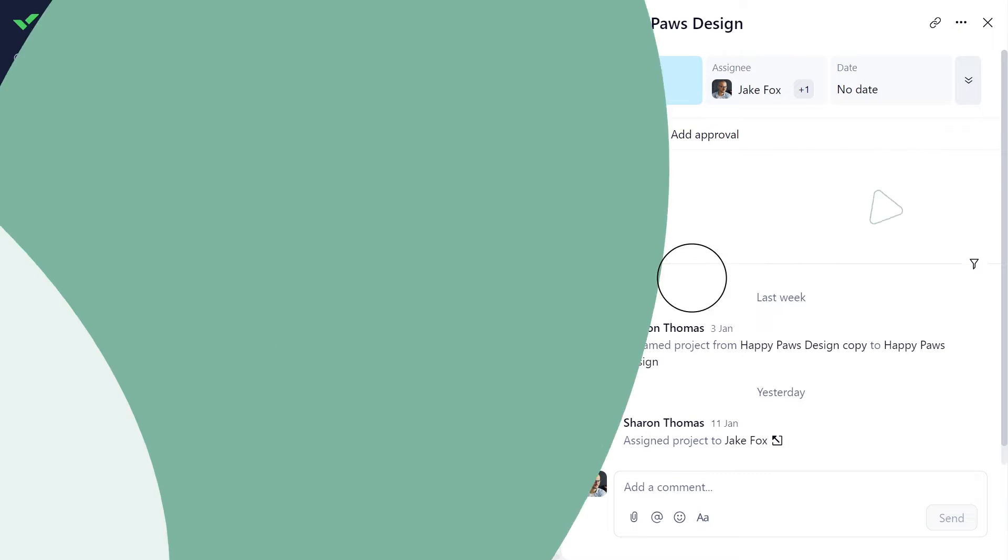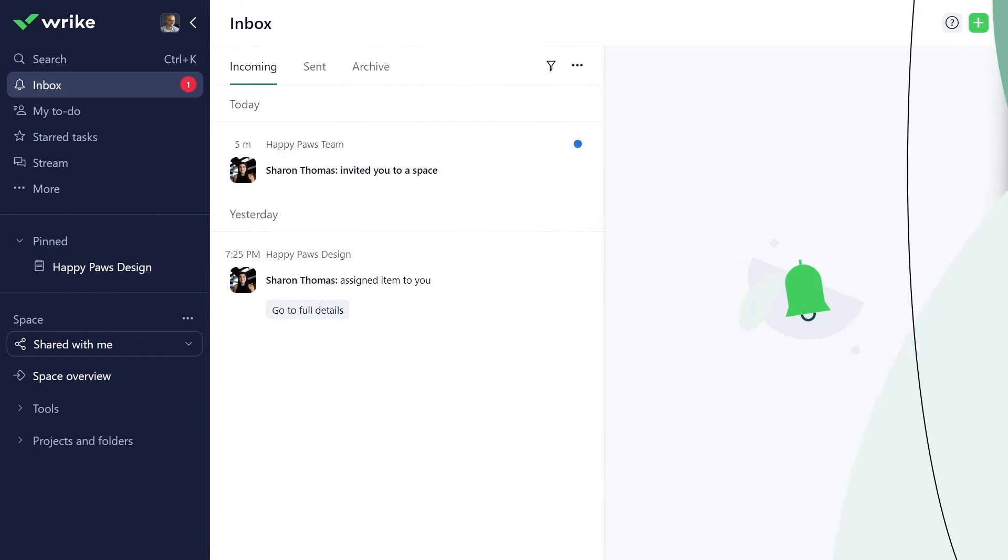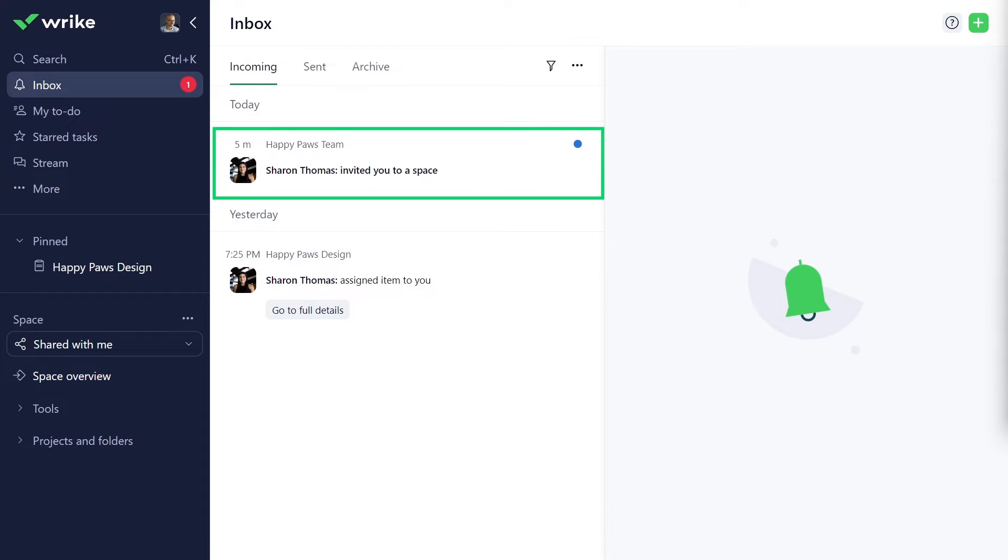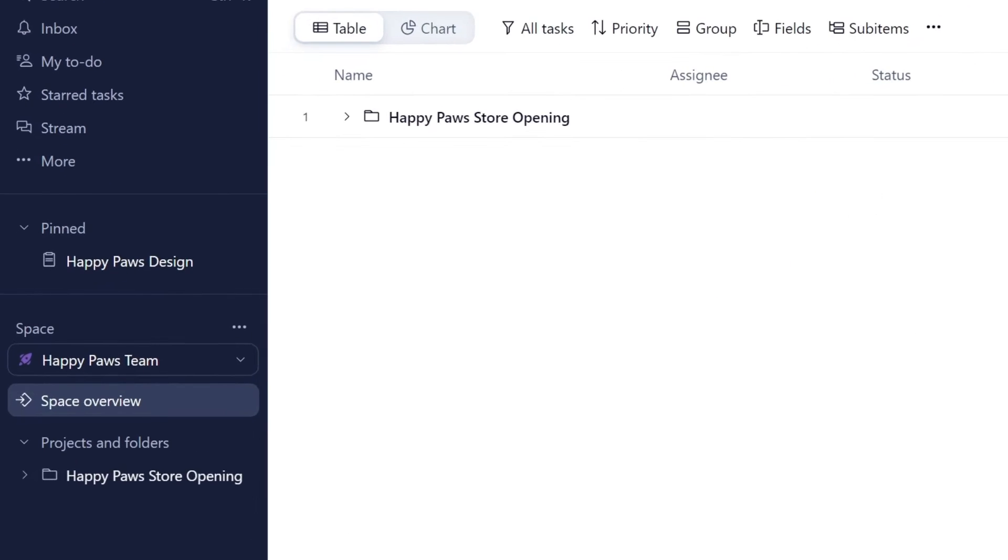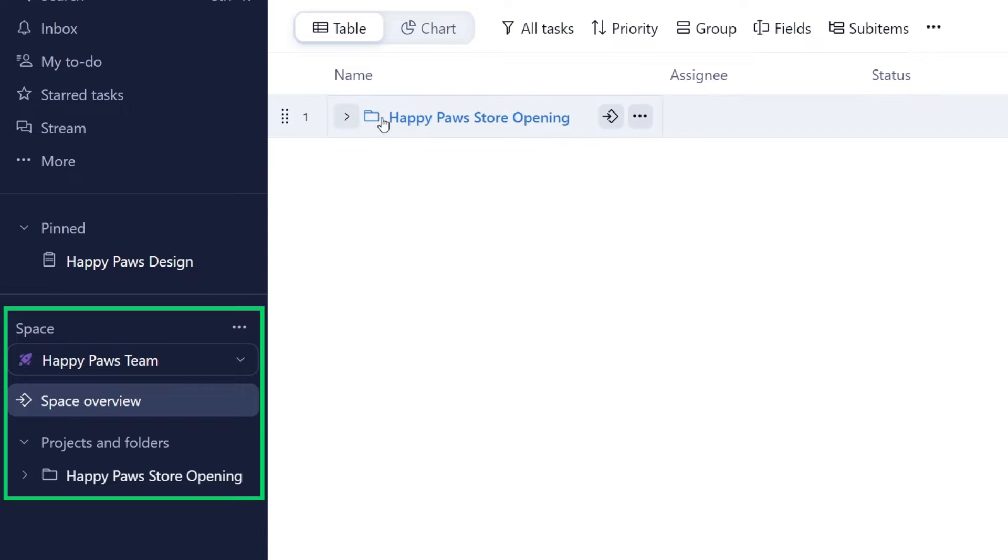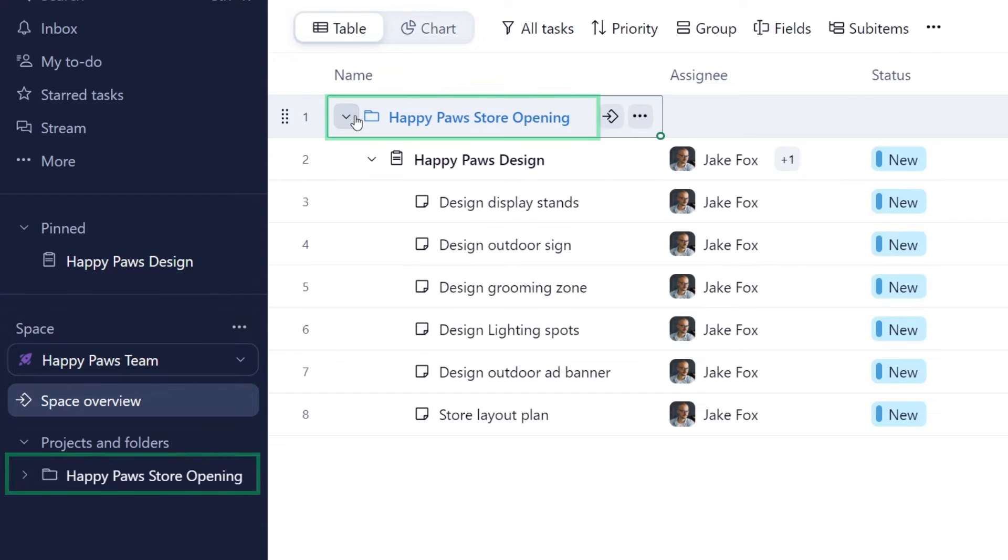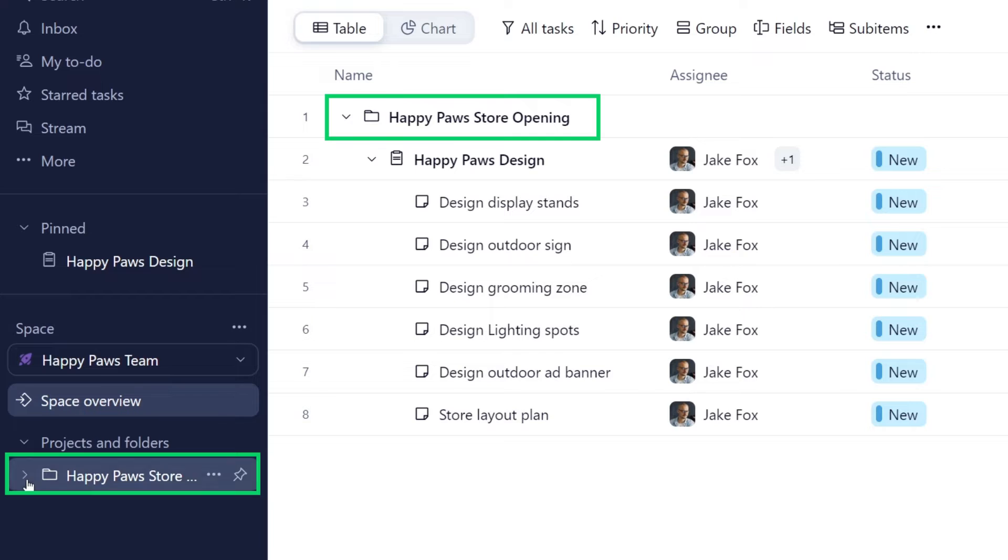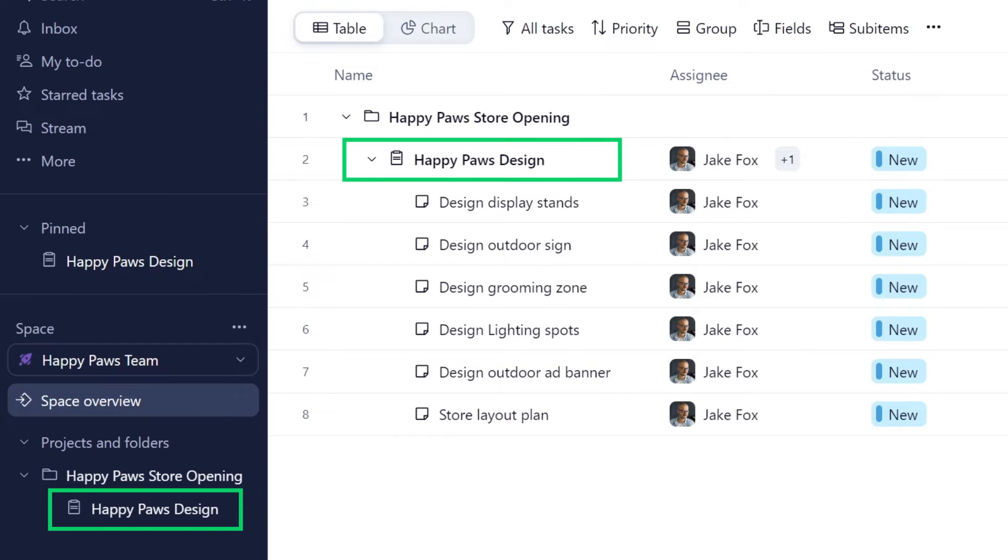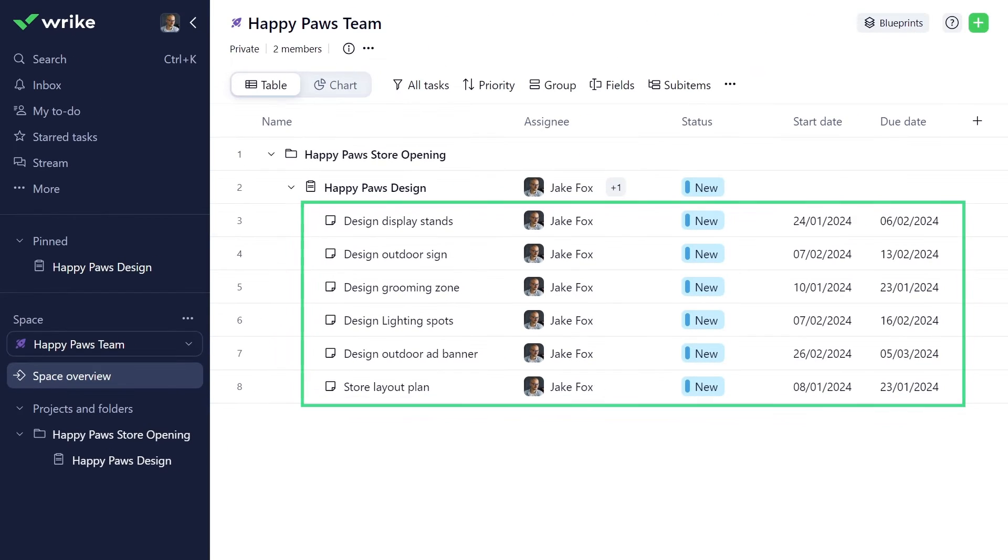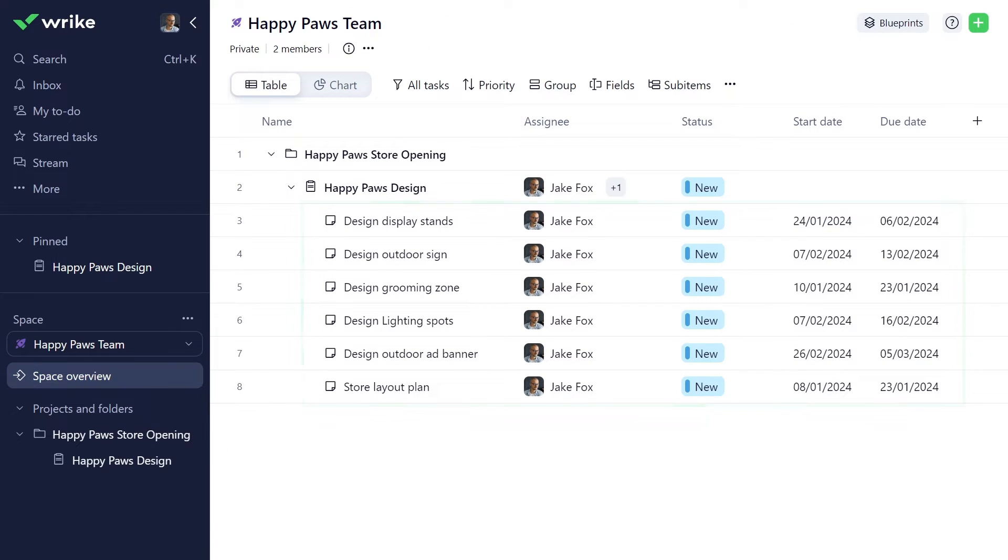Before we move forward, I just want to take a moment and show you how the work in Wrike Workspace is organized. It's great that Sharon has just added you to the team space, too. Spaces are centralized repositories that help organize the folders and projects the team uses. Folders serve as buckets to house related projects and tasks. Projects are initiatives containing related tasks dedicated to a single goal. Tasks are the main actionable units in Wrike.